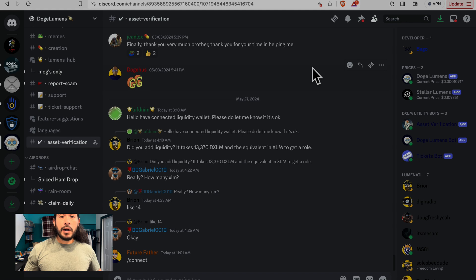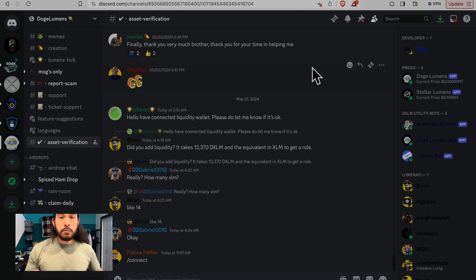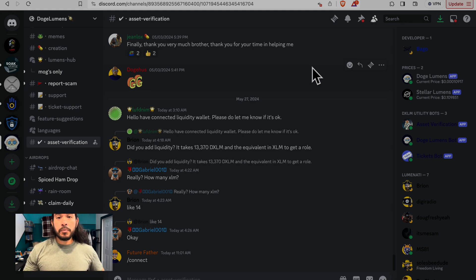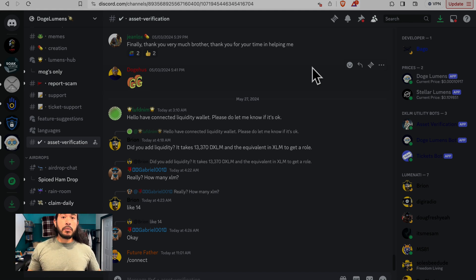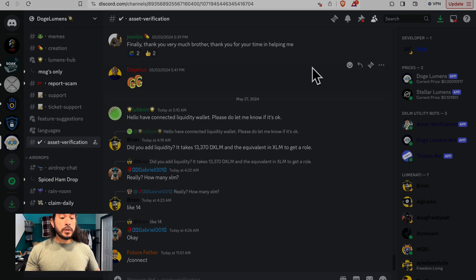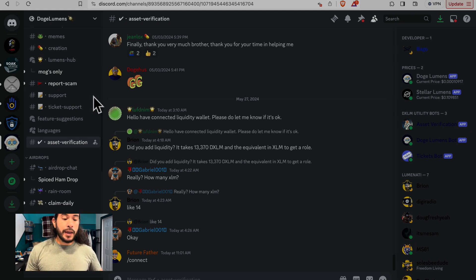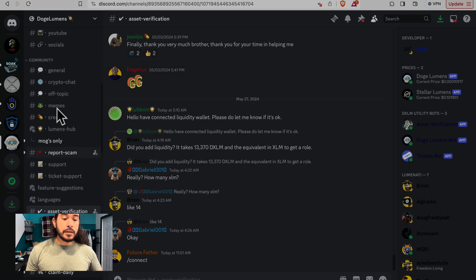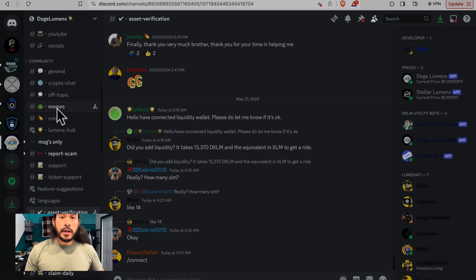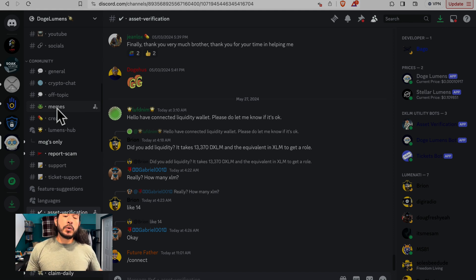So I hope that helped. If you have any questions, please feel free to leave a comment down below or go into the Doge Lumens discord and ask there. Other than that, enjoy your day. Happy Memorial Day, and we'll see you next time.